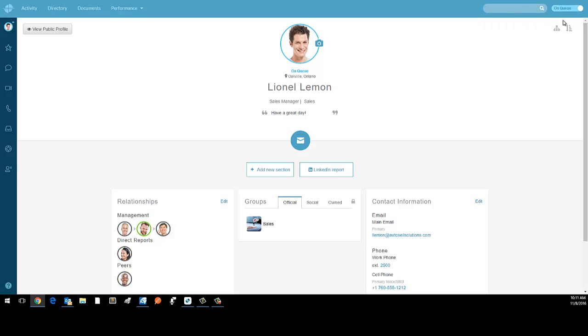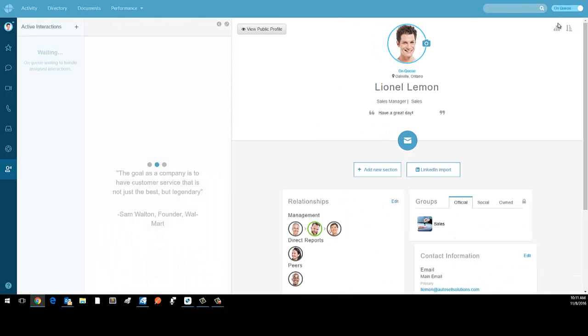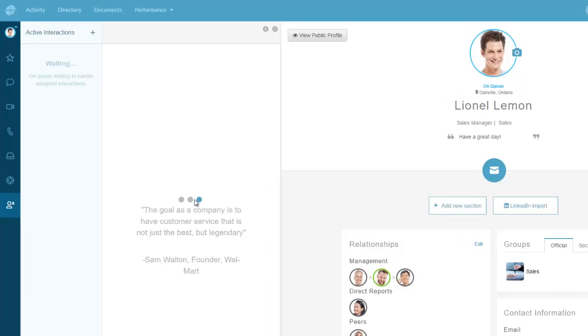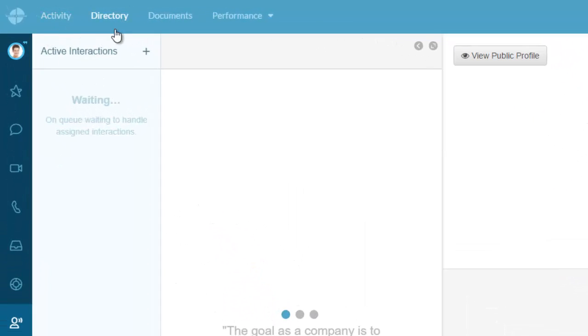When I'm ready to take a call, I log in and now I'm available for calls. Any interactions that come in show up on the left hand side and I'll get an alert. If I want to make an outbound call, I can click on the plus sign here.